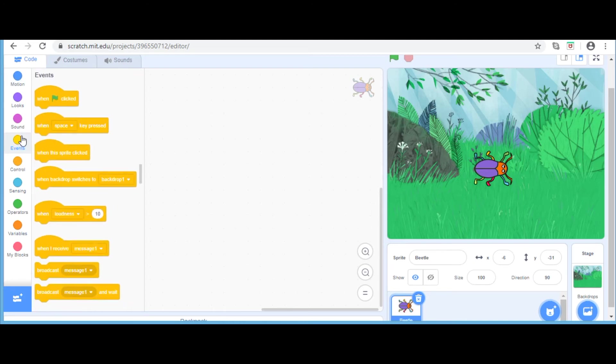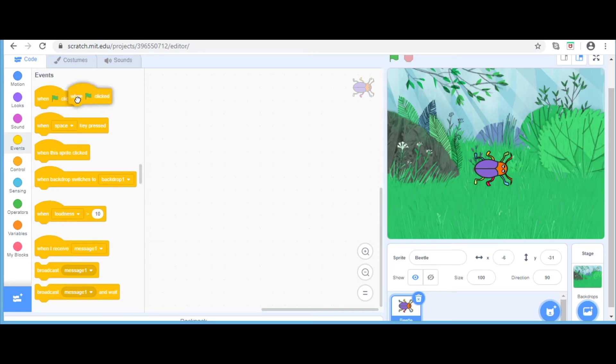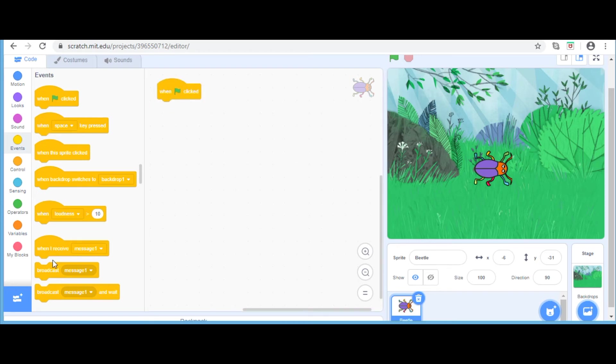Before we start any program, we always choose one of these starting blocks. To know more about them, stay tuned for my further videos. For today's video, I am going to be taking the first block, which says when the green flag is clicked.